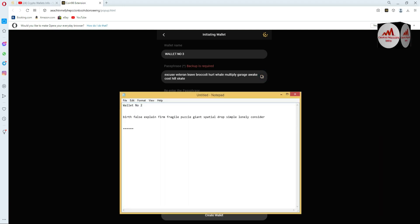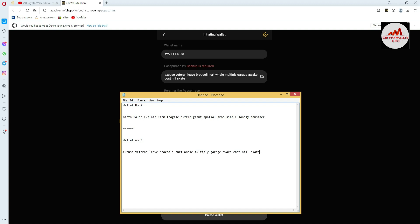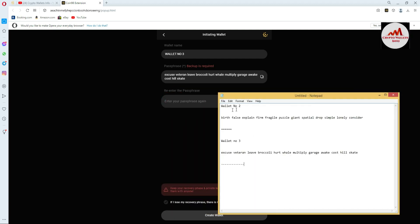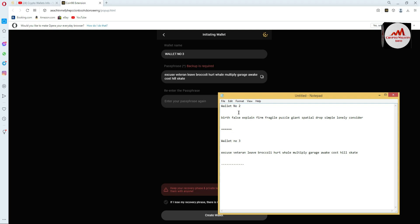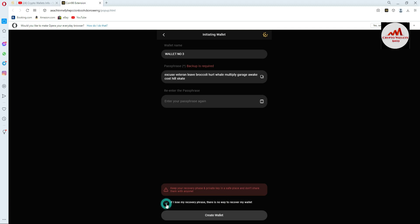The phrases are going to generate and are now completely generated. Copy them, open the Notepad file, write 'Wallet Number Three', and separate it from the previous entry with a line. We have already created Wallet Number Two and now we are creating Wallet Number Three. Paste both wallet phrases in the Notepad file. You must save all information and make multiple copies of this Notepad file. I also recommend writing your phrases in your personal diary, because sometimes Notepad files get corrupted.